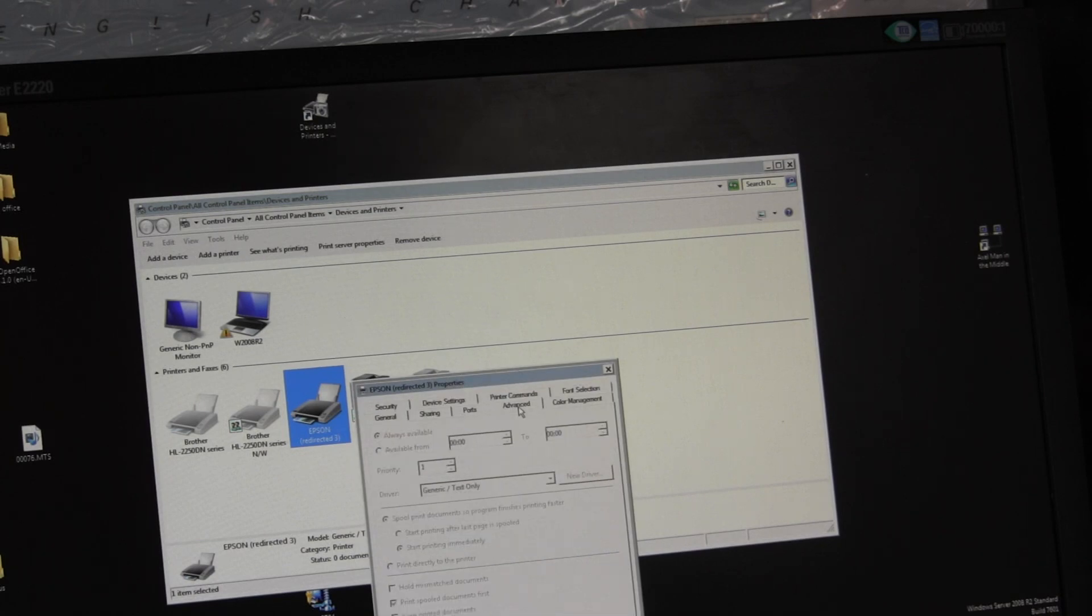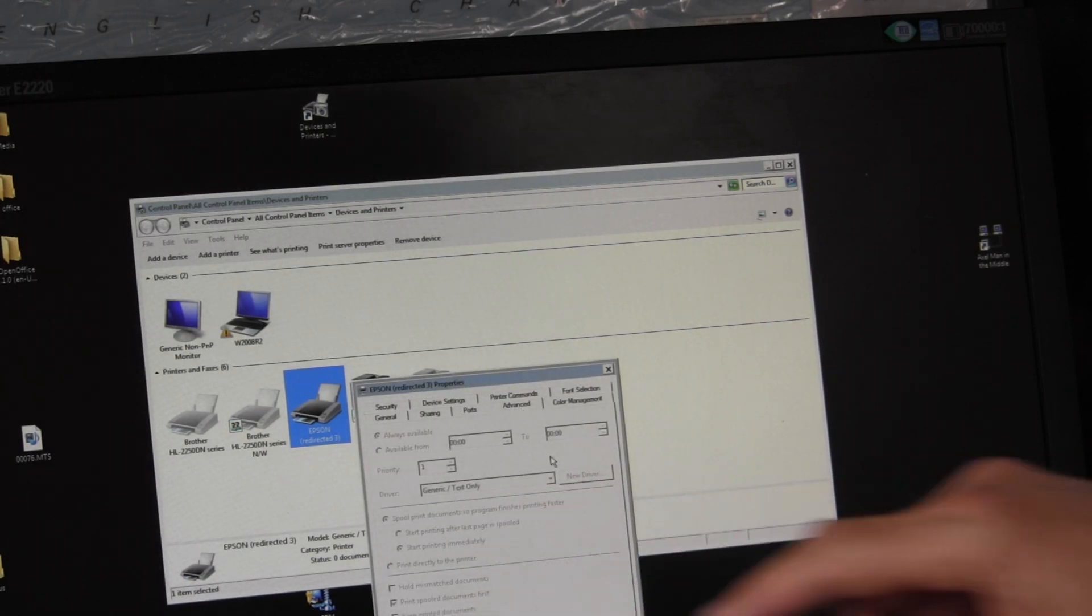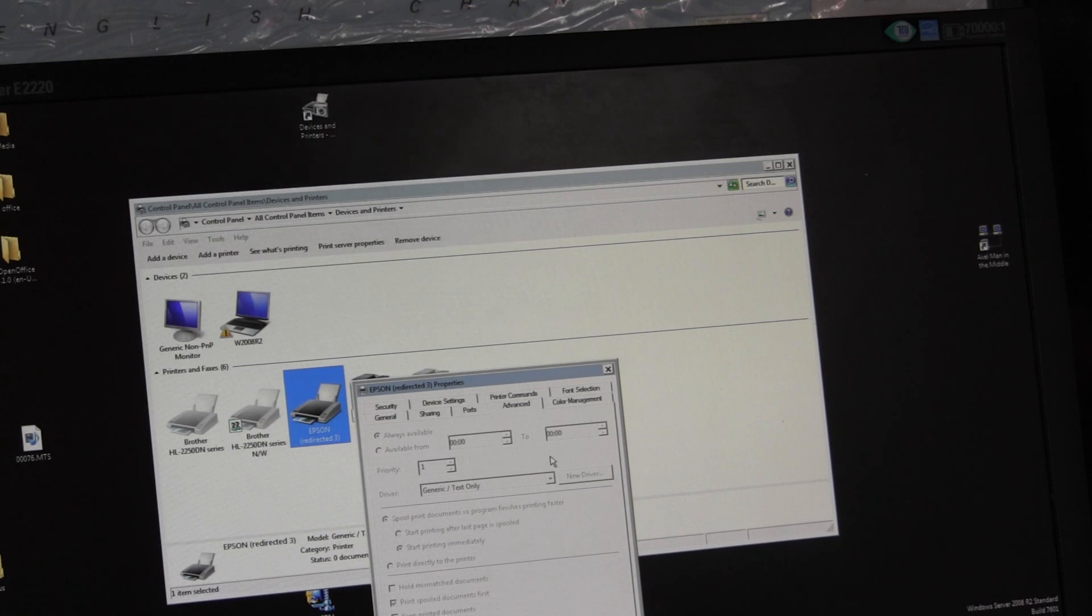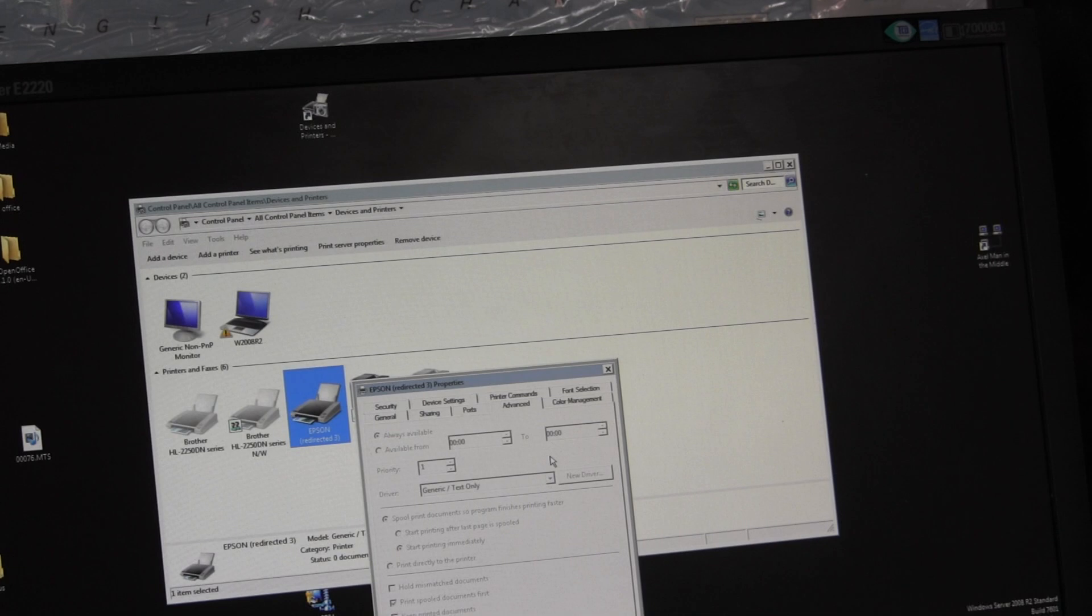Advanced, we'll see it's now using the Generic Text Only driver as opposed to the Epson driver. So that's a way to check if the driver is an issue.